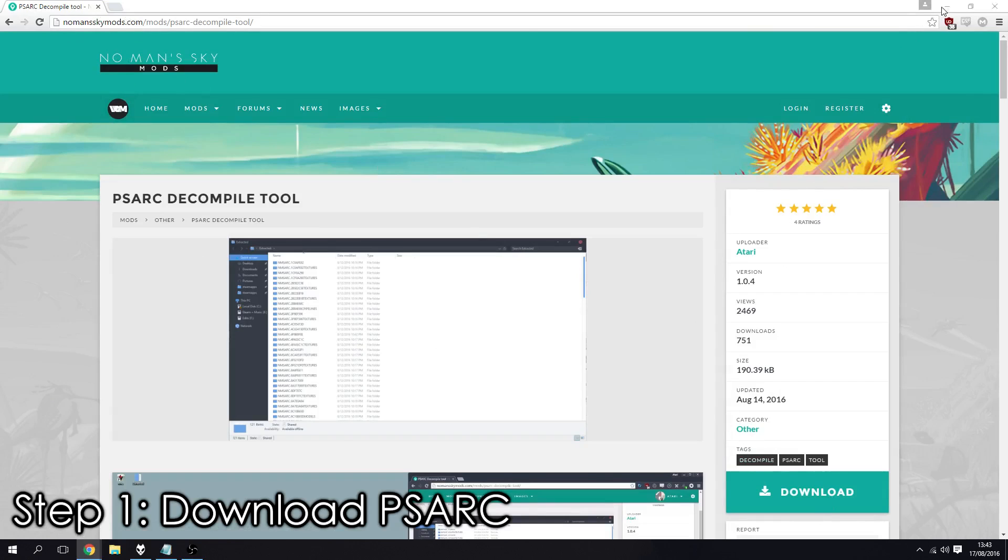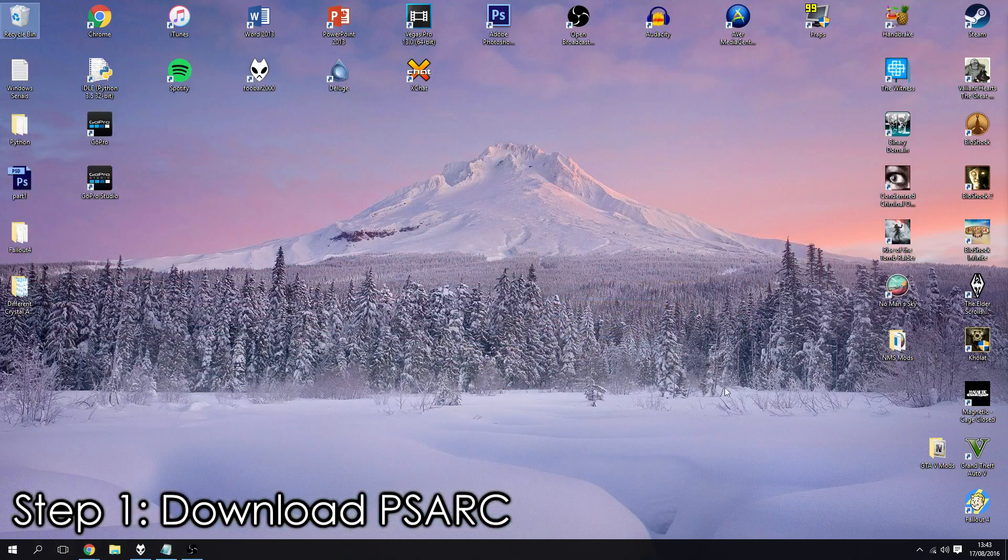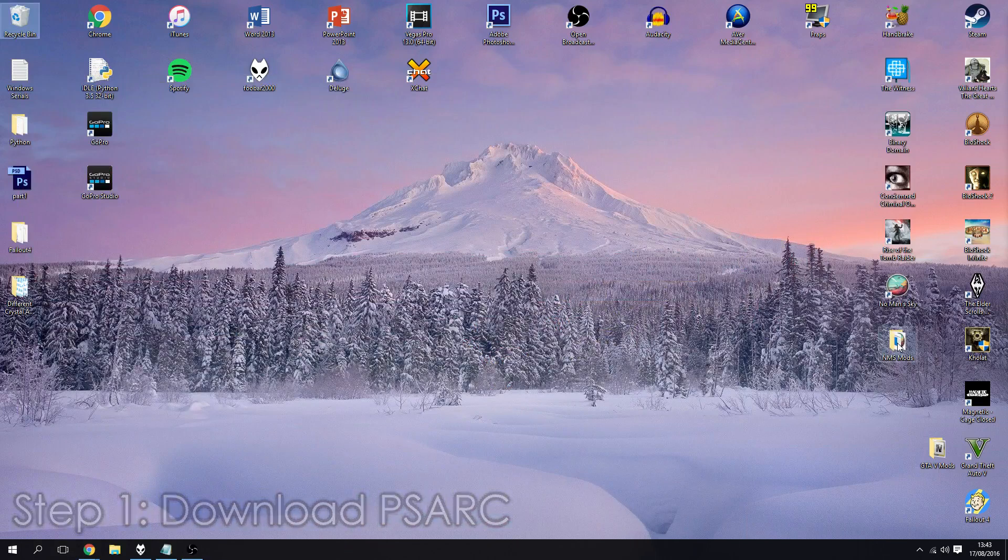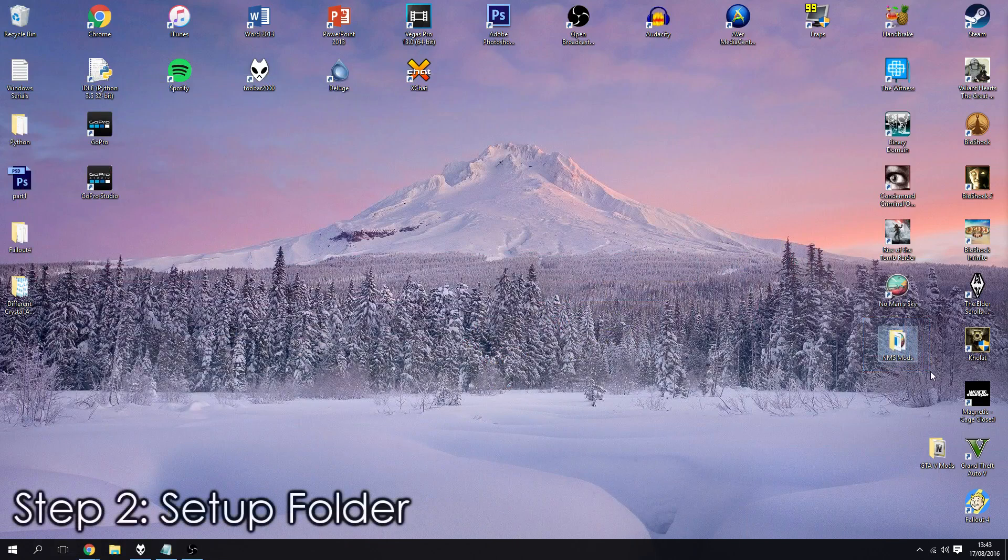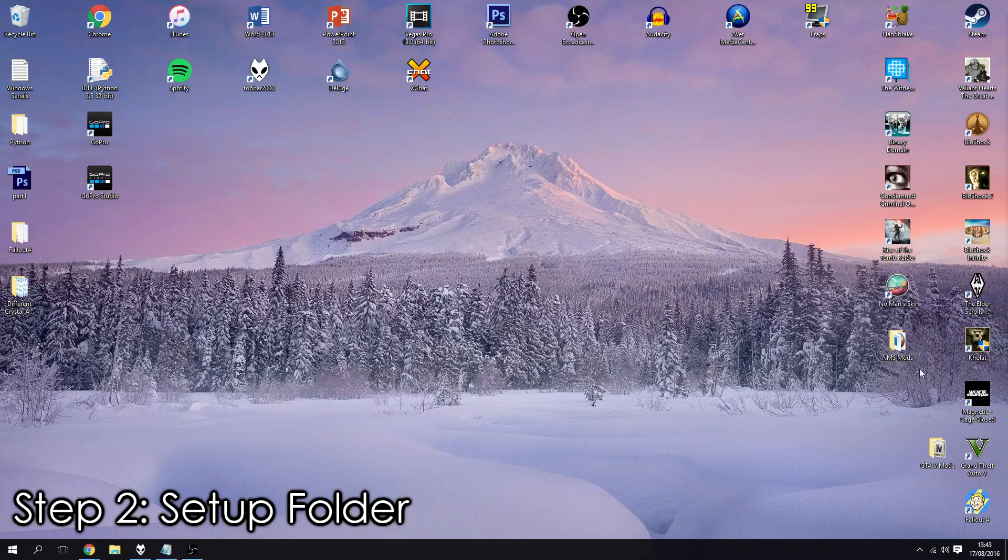Go ahead and download that tool and I always recommend people set up a folder with all the mods in, so your tools, your mods, the backups and the rest of it.